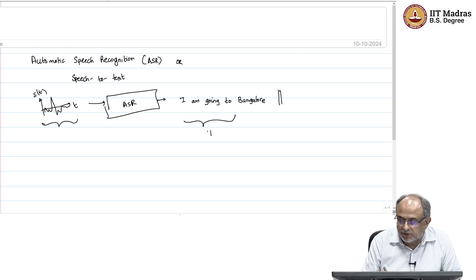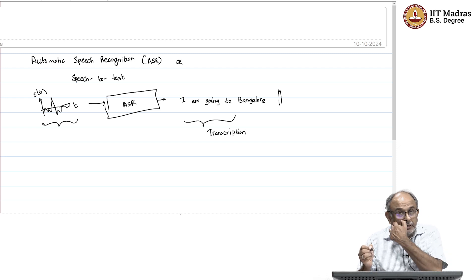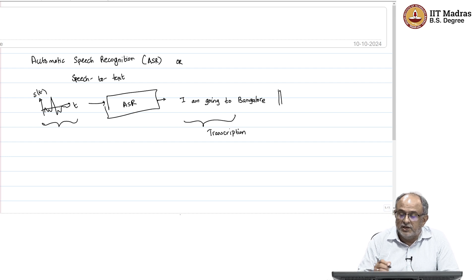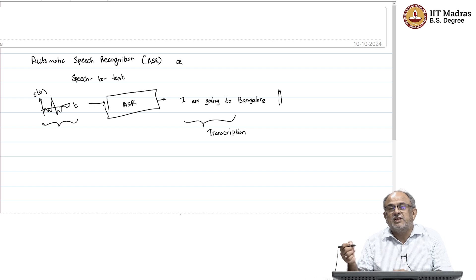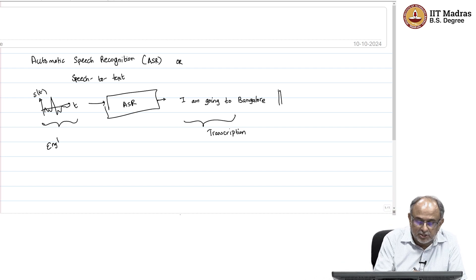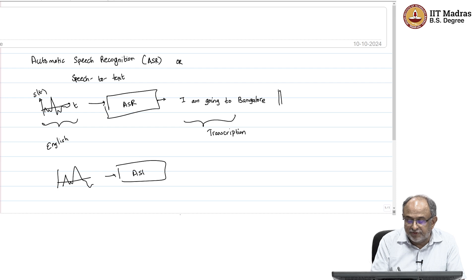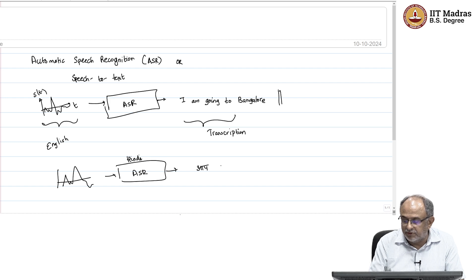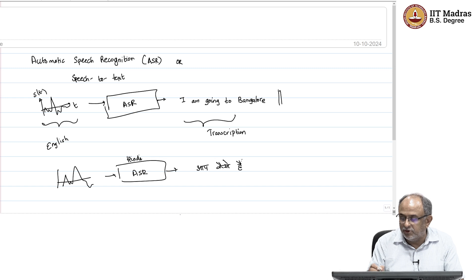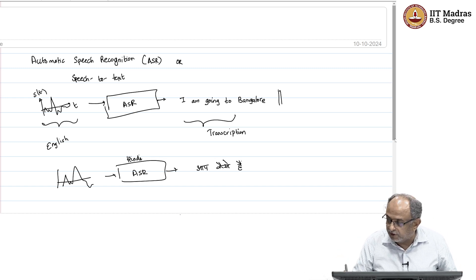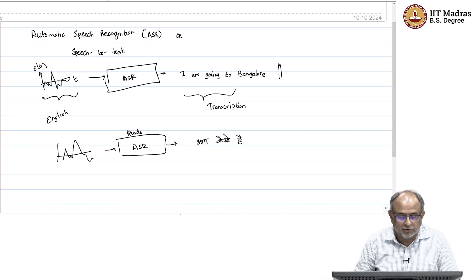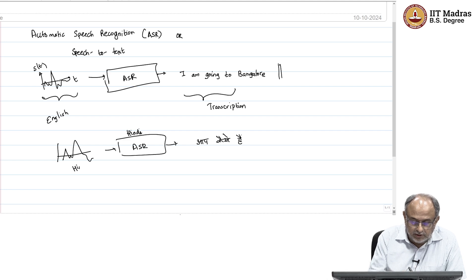This is also called transcription of speech — I am transcribing the spoken signal into words. We are going from one speech language to text in that same language. I will have English speech input and the ASR gives output in English. If I have a sentence in Hindi, I might need a different ASR model — a Hindi model — which will then give me output in Devanagari script.